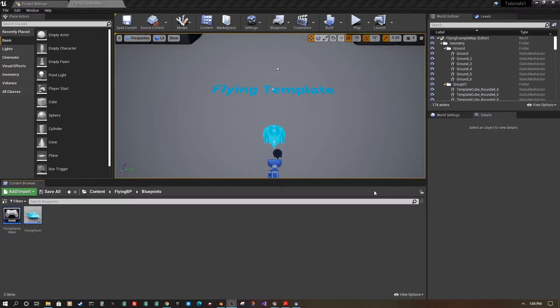Hello and welcome to another tutorial from Mike Dolan Games. I'm going to show you a quick way to switch vehicles in Unreal Engine 4 using blueprints.